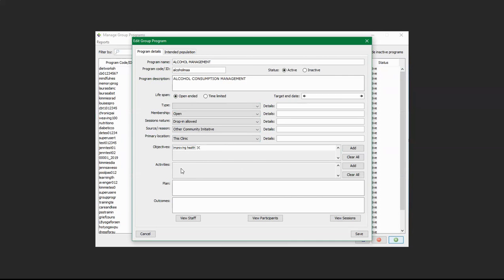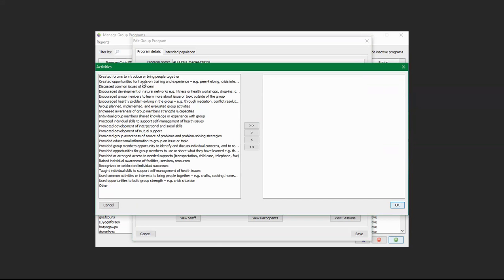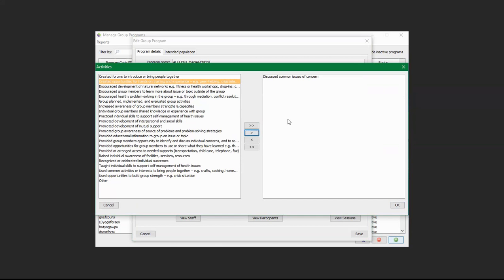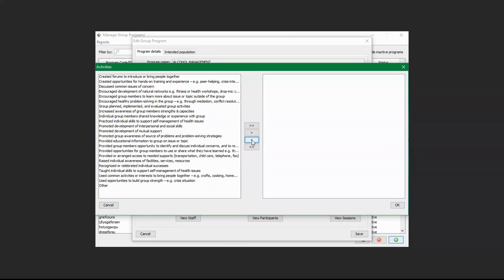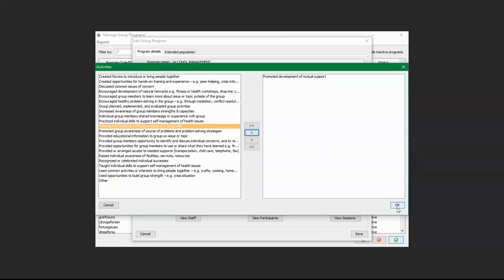Down here is Activities — the activities that will take place within this program. Click on Add and find the appropriate activities. For example, 'Discuss Common Issues and Concerns' — click the right arrow to add it. If you want to remove one, select the option and click the back arrow. You can also add 'Promote Development of Mutual Support' by clicking the right arrow. Click OK when done.